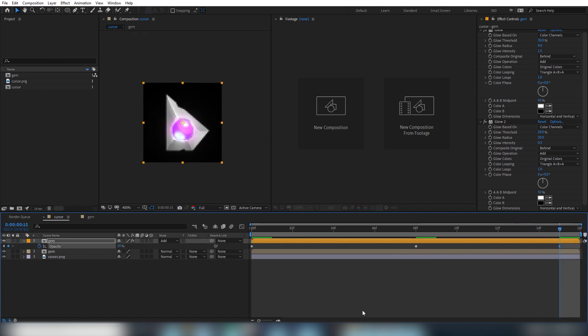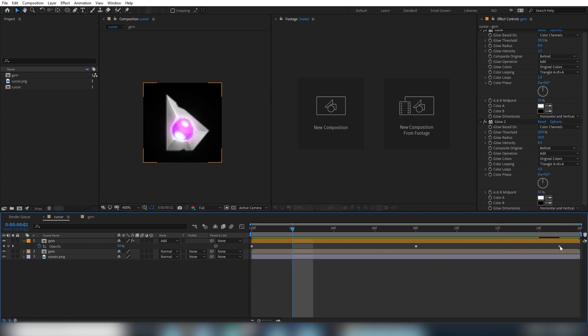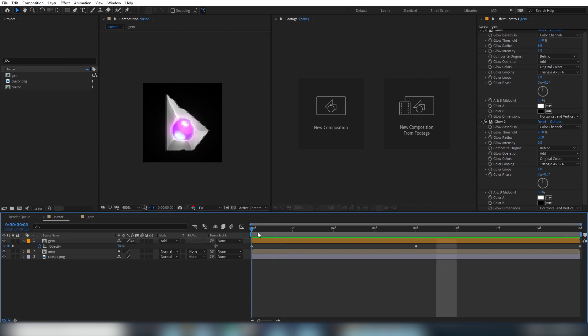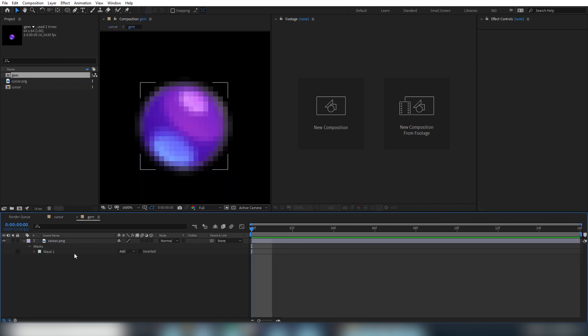Then we'll put another keyframe at the end of the timeline to 50% again for our loop. We can press the numpad 0 key here for our RAM preview of the animation. And we'll actually want to scooch the keyframe at the end here all the way to the 16th frame for a seamless loop.